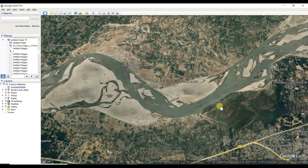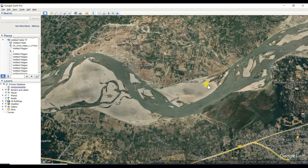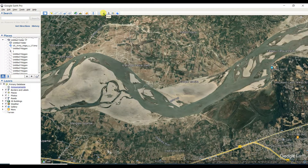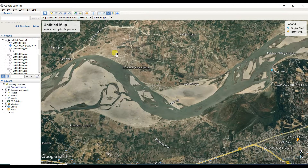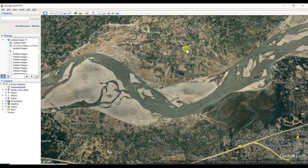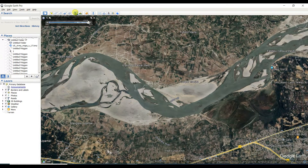First of all, you need to open Google Earth and find the area where you want to save or print an image. Then click on the tool called 'Save Image.' You can see that 'Save Image' and 'Print' are two tools available for this purpose, but I recommend going for 'Save Image' first — click on it and you'll find this kind of interface. Before that, you need to change the date.